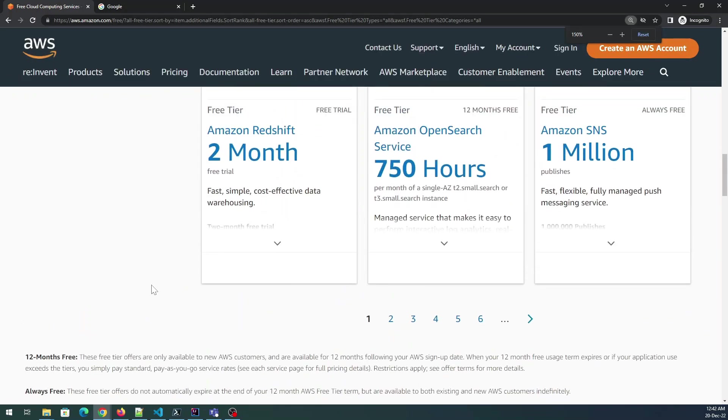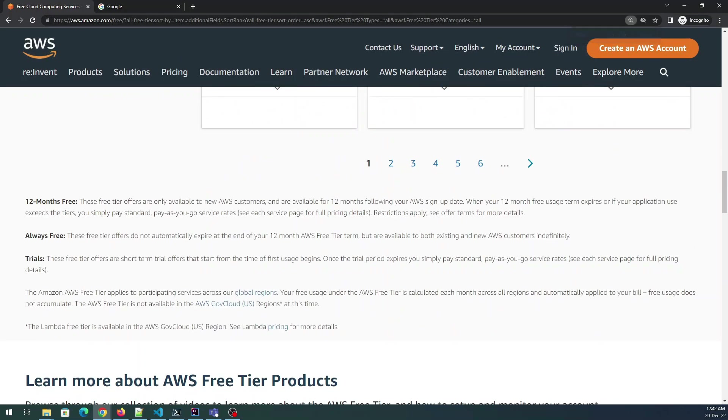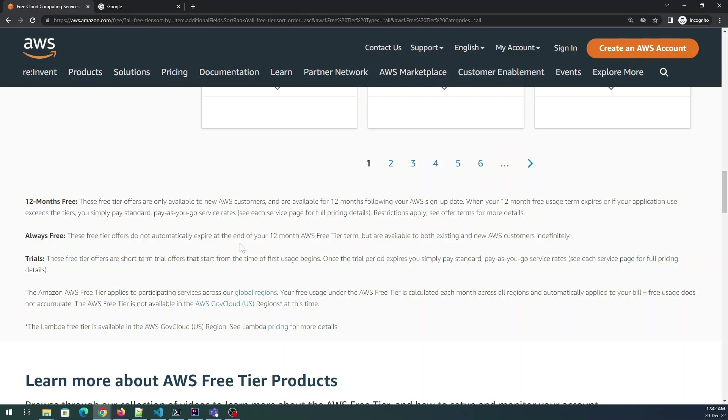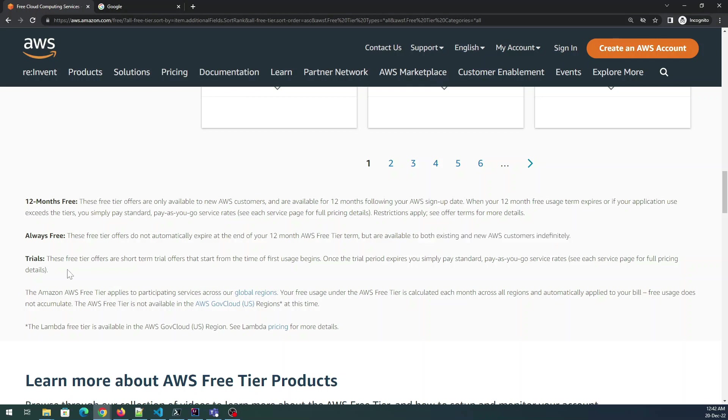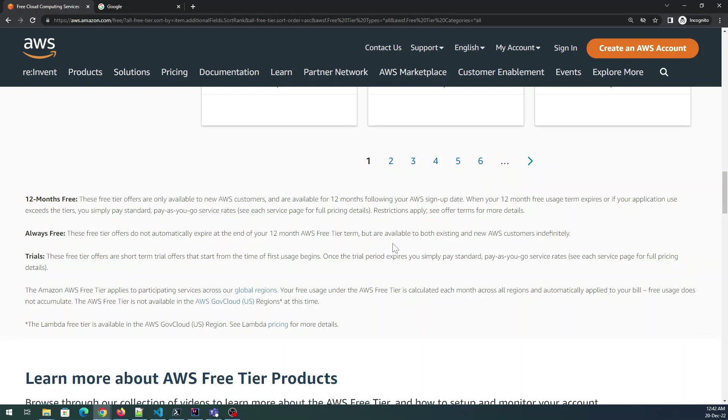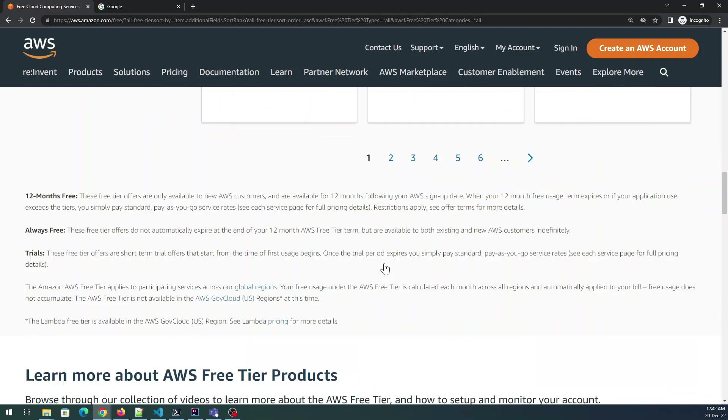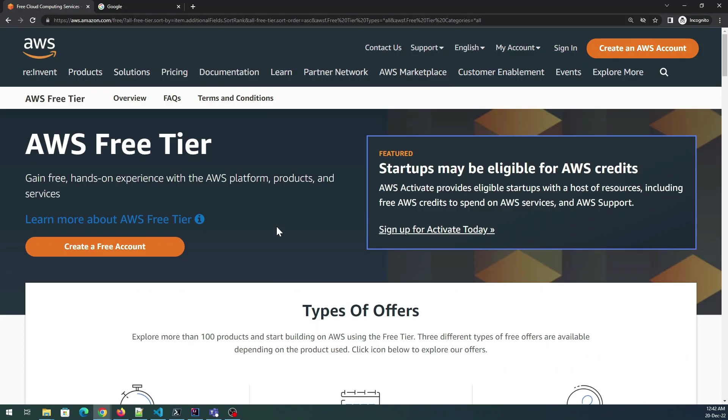If I expand it you'll find 12 months free. Always free tier offers do not automatically expire at the end of your 12 months AWS free tier term but are available to both existing and new AWS customers indefinitely. There is something known as trials - these free trial tier offers are short term trial offers that start from the time of first usage. Once the trial period expires you simply pay standard pay as you go rates.